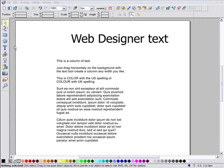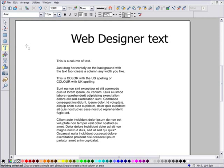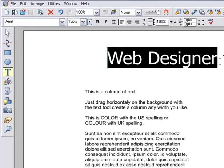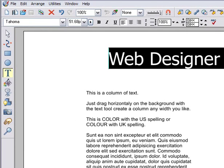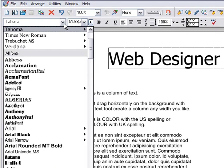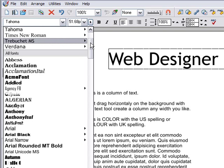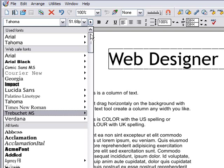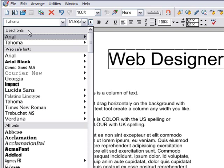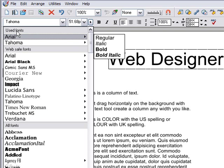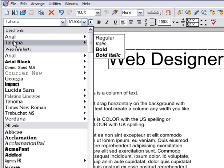To change the font, in the Text tool, drag-select some text and then select from the font drop-down list here. This is split into three sections. The top shows the fonts used in the current document.